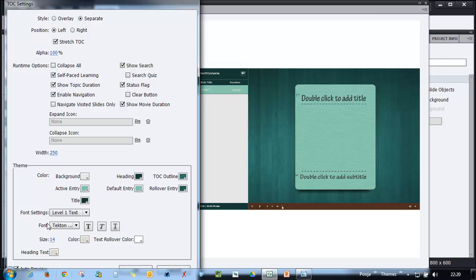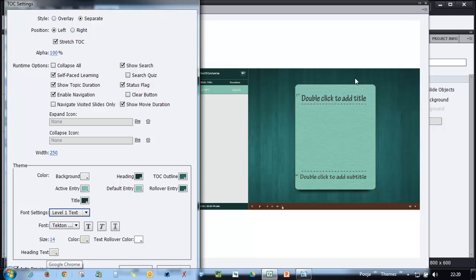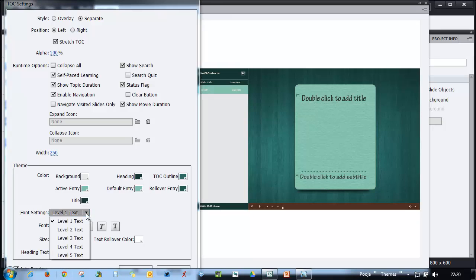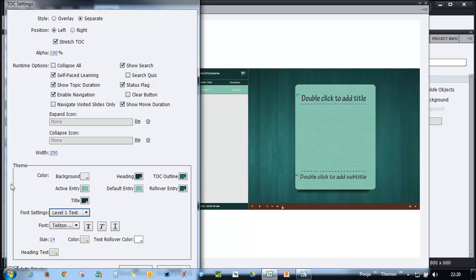You can also go ahead and make changes to the font here to match with the font that you have chosen for your course so that it goes along well. Here you can have five different levels of text that you can modify and you can choose all these options here. Just remember whatever changes you make in this theme box will be applicable in your theme.